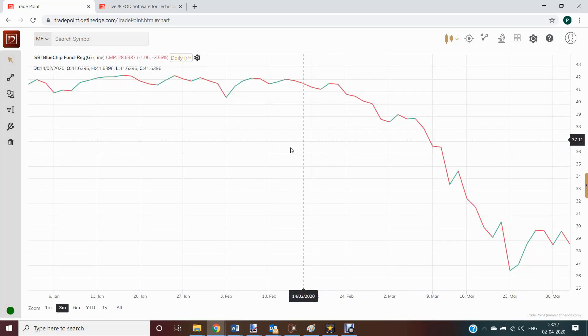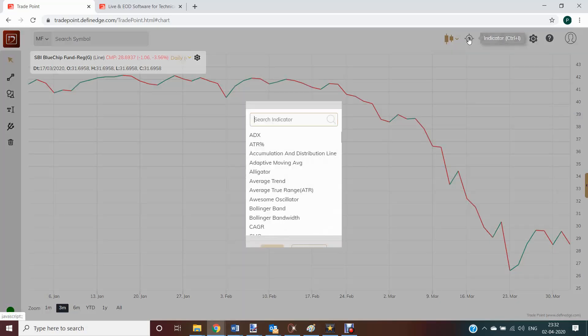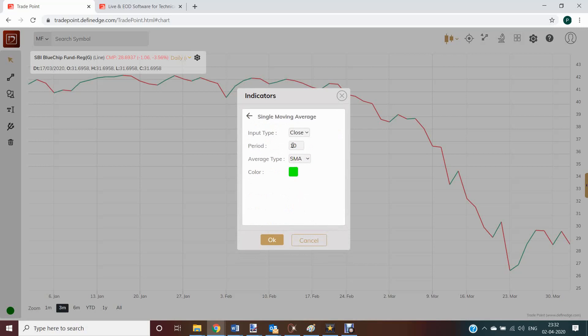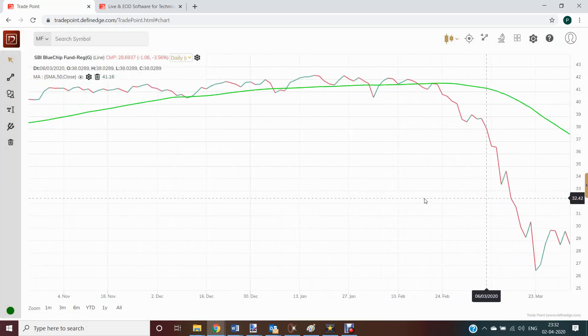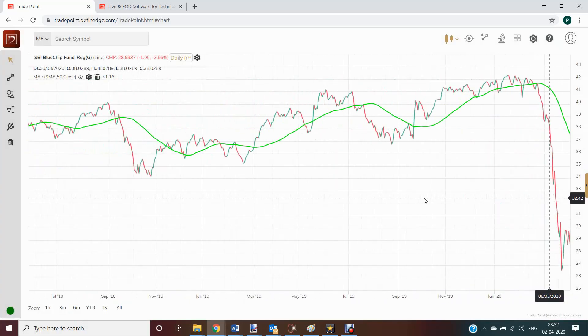Or we can plot daily line chart. And now since we can plot the chart, we can also apply indicators. Example, a simple moving average of let's say 50 days. We can apply that to this data.